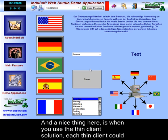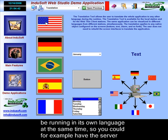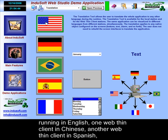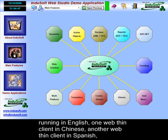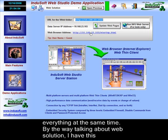The nice thing about the thin client solution is that each thin client could be running its own language simultaneously. So you could, for example, have the server running in English, one web thin client running in Chinese, and another web thin client running in Spanish — all at the same time.